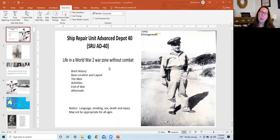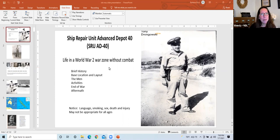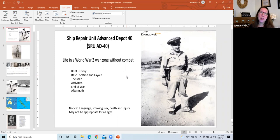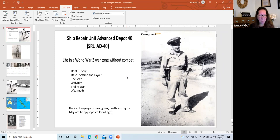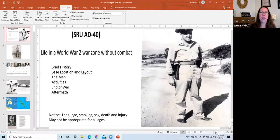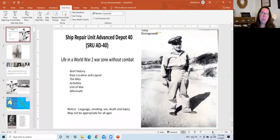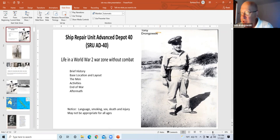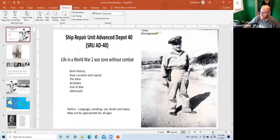Tonight we have with us Bob Drongowski. He is a Northville resident who came to me a few years ago with a handful of documents and photographs. He asked if anyone would be interested in seeing this stuff, and I enthusiastically said yes. He's been working on this presentation for us. If you have questions, you can enter them in the chat or raise your hand to be unmuted.